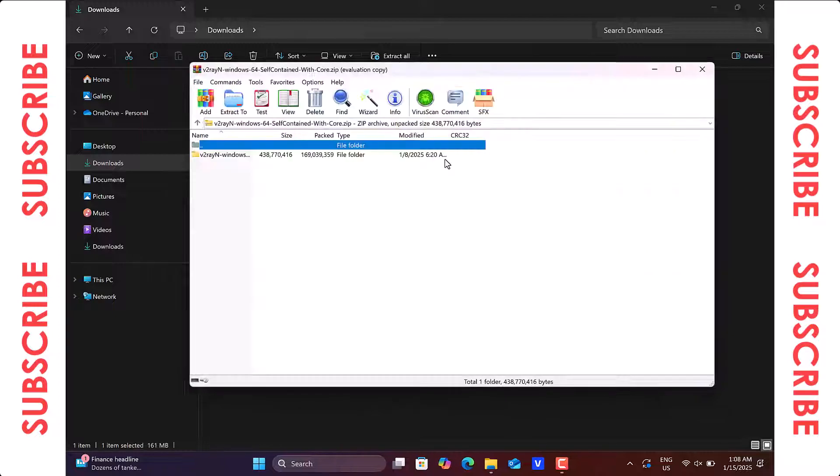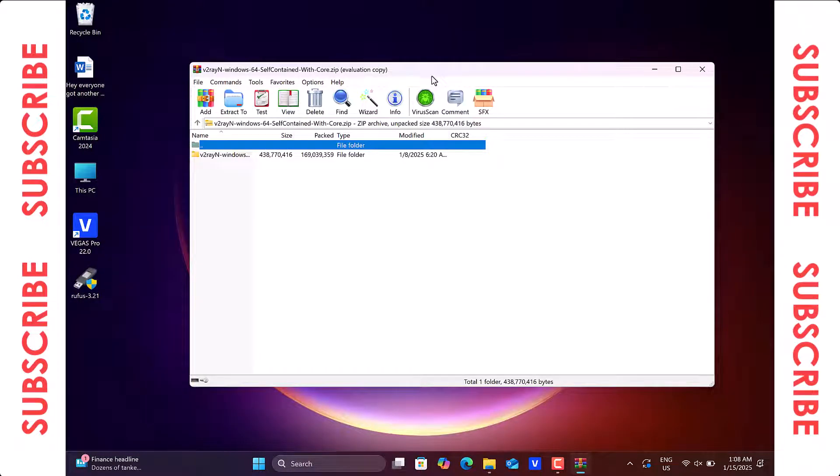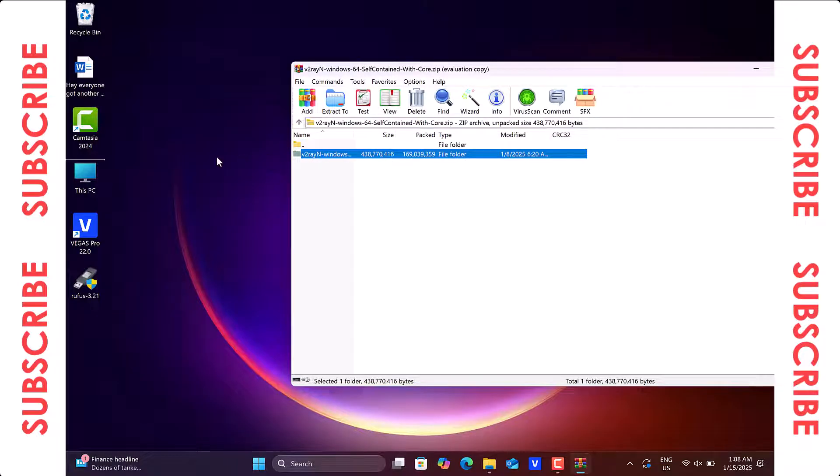Open the zip file with WinRAR, then click on the v2ray folder and drag it to your desktop to extract the folder there.